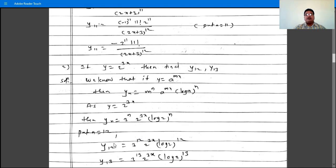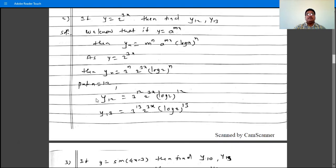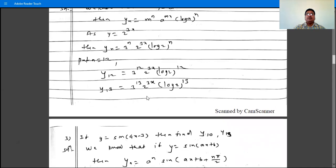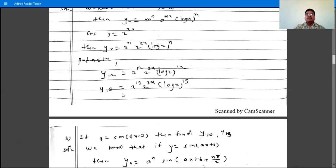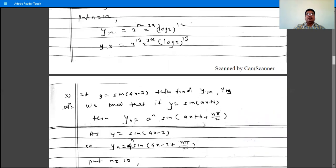So y12 is 3 raised to 12, times 2 raised to 3x, times log 2 raised to 12. Similarly, y13 is 3 raised to 13, times 2 raised to 3x, times log 2 raised to 13.